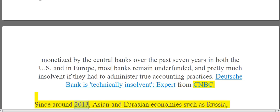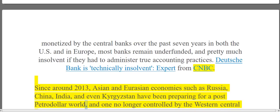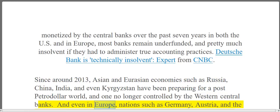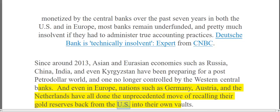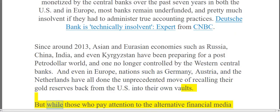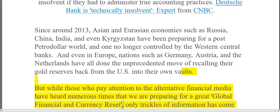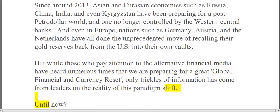Since around 2013, Asian and Eurasian economies such as Russia, China, India, and even Kyrgyzstan have been preparing for a post-petrodollar world, no longer controlled by the Western central banks. Even in Europe, nations such as Germany, Austria, and the Netherlands have done the unprecedented move of recalling their gold reserves back from the US into their own vaults. While those who pay attention to the alternative financial media have heard numerous times that we are preparing for a great global financial and currency reset, only trickles of information have come from leaders about the reality of this paradigm shift — until now.